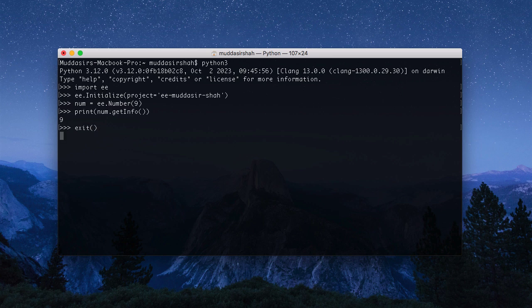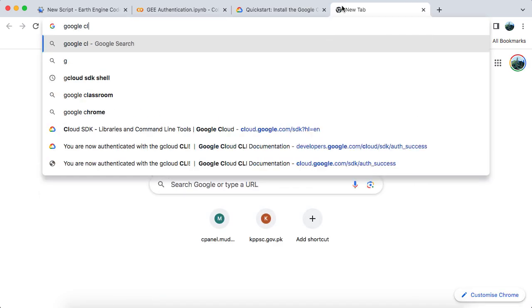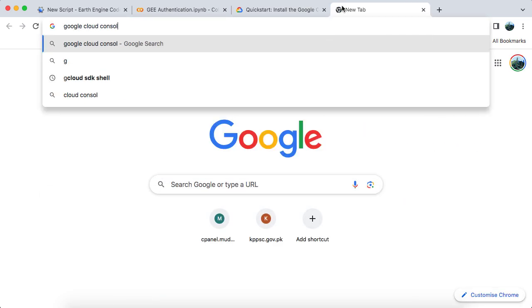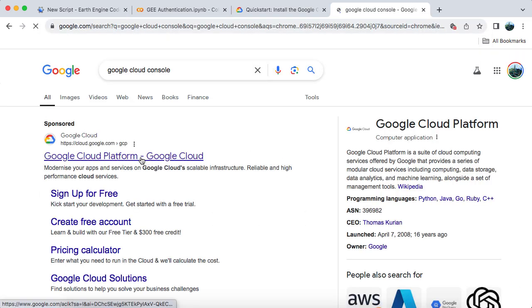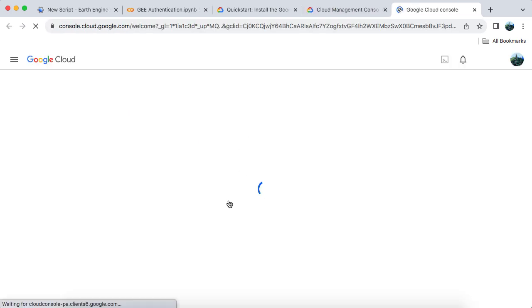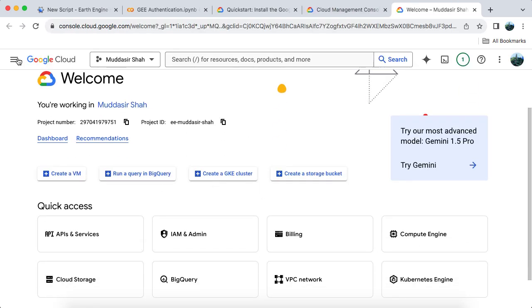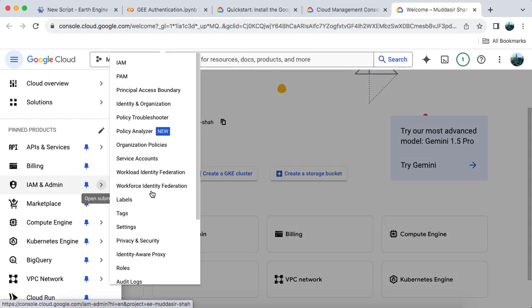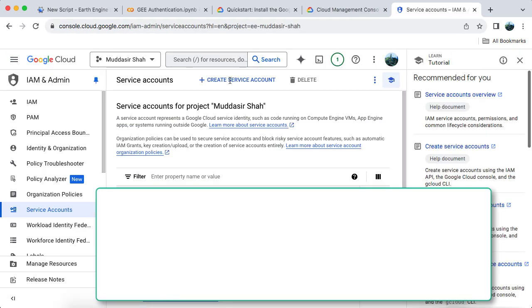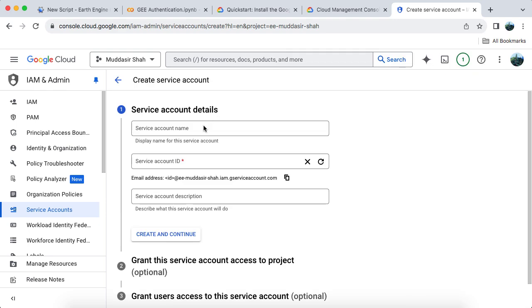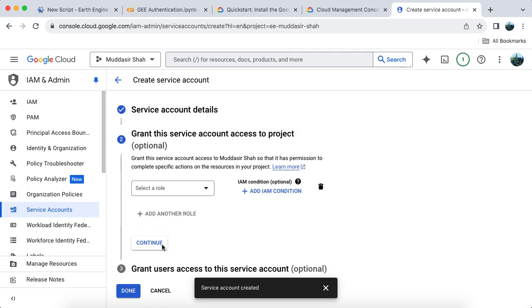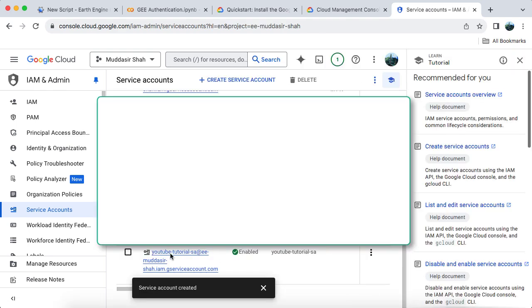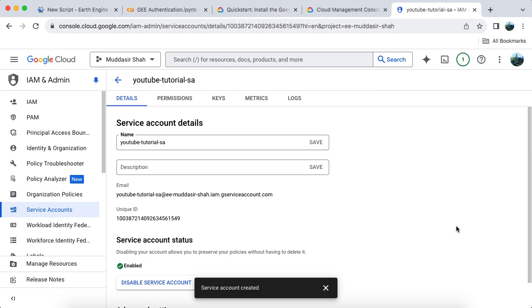Finally, let's look at Method 3. Authenticating through an API key. Go to the Google Cloud Console in your browser and navigate to Service Accounts. Create a new service account, give it a name, and for the next two steps, just hit Continue. Once the service account is created, click on it.